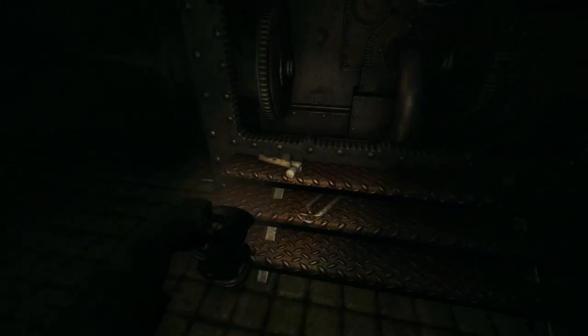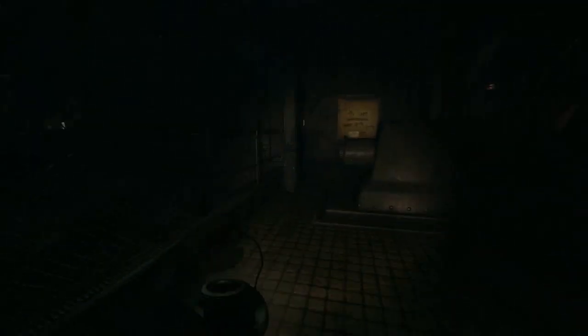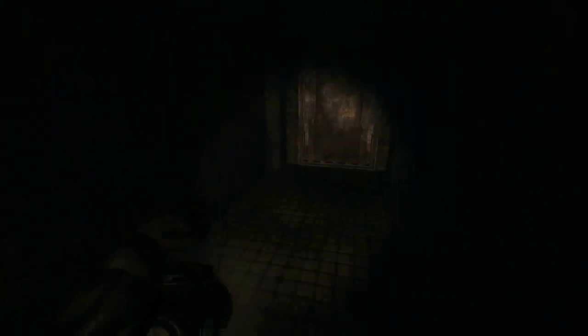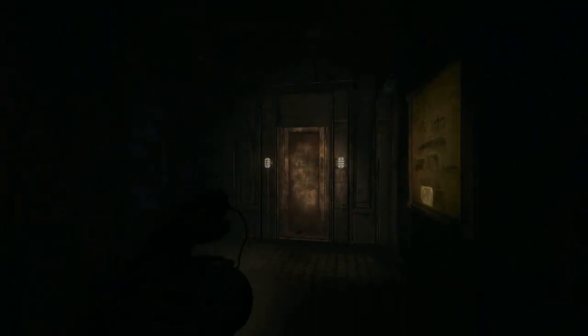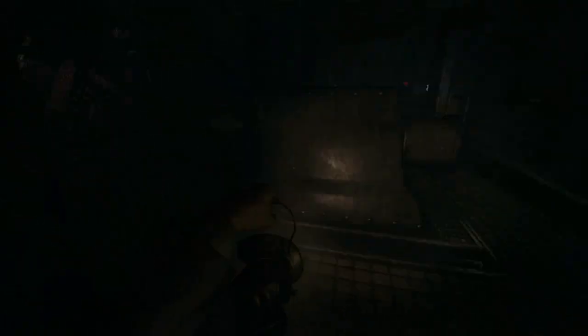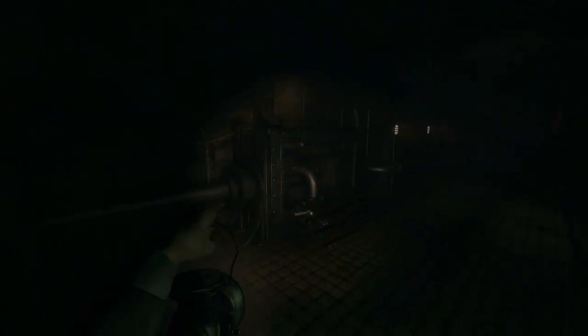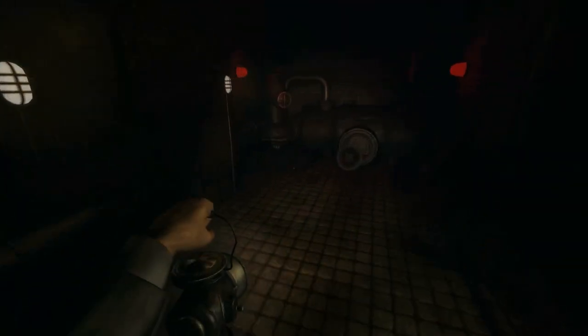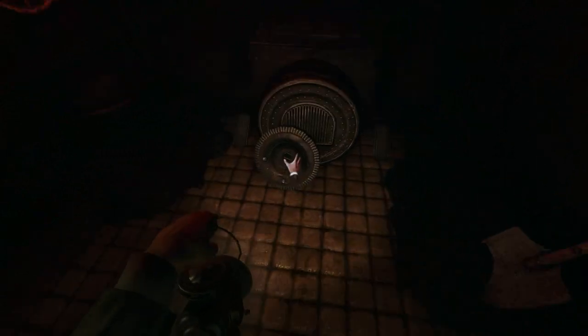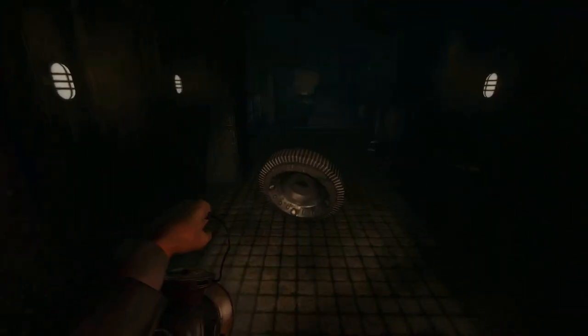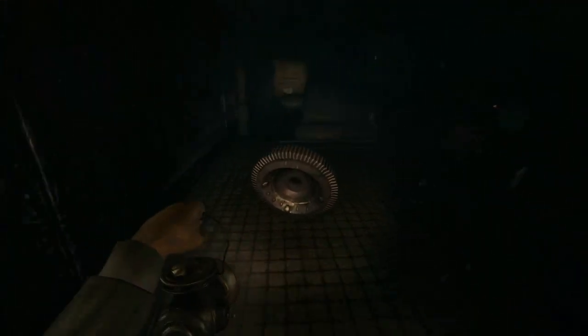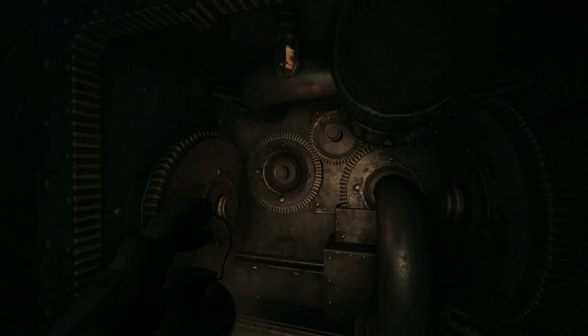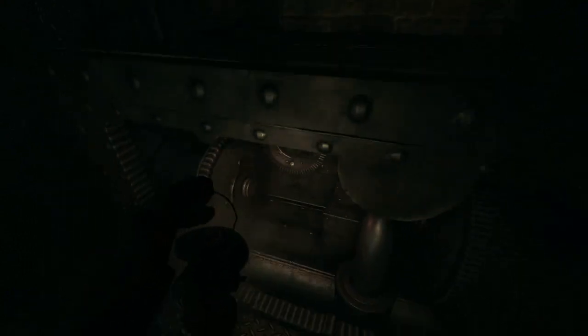Yep, got one. Let's see. Oh, oh, now I'm locked in here. So, that means the other gear is nearby. Where are you? Other gear. There you are. There you go.